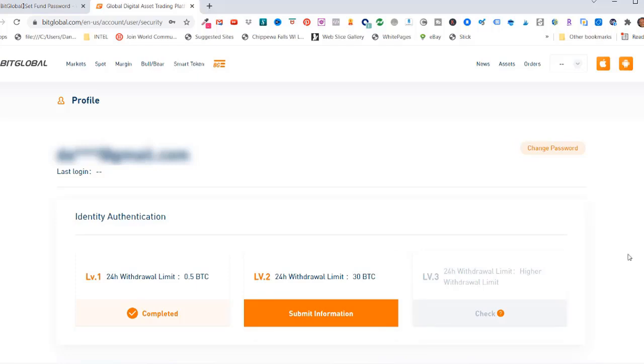But basically that's how quick and easy it is to create a BitGlobal crypto exchange account. I hope you found that useful and we'll see you in the next video. Bye for now.